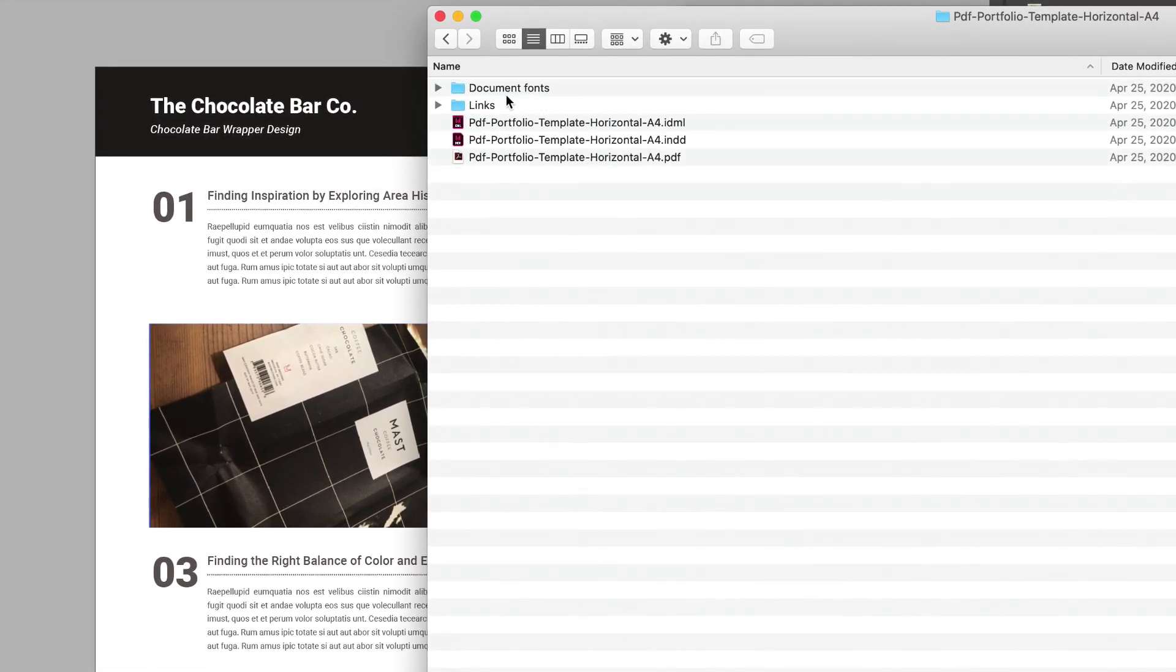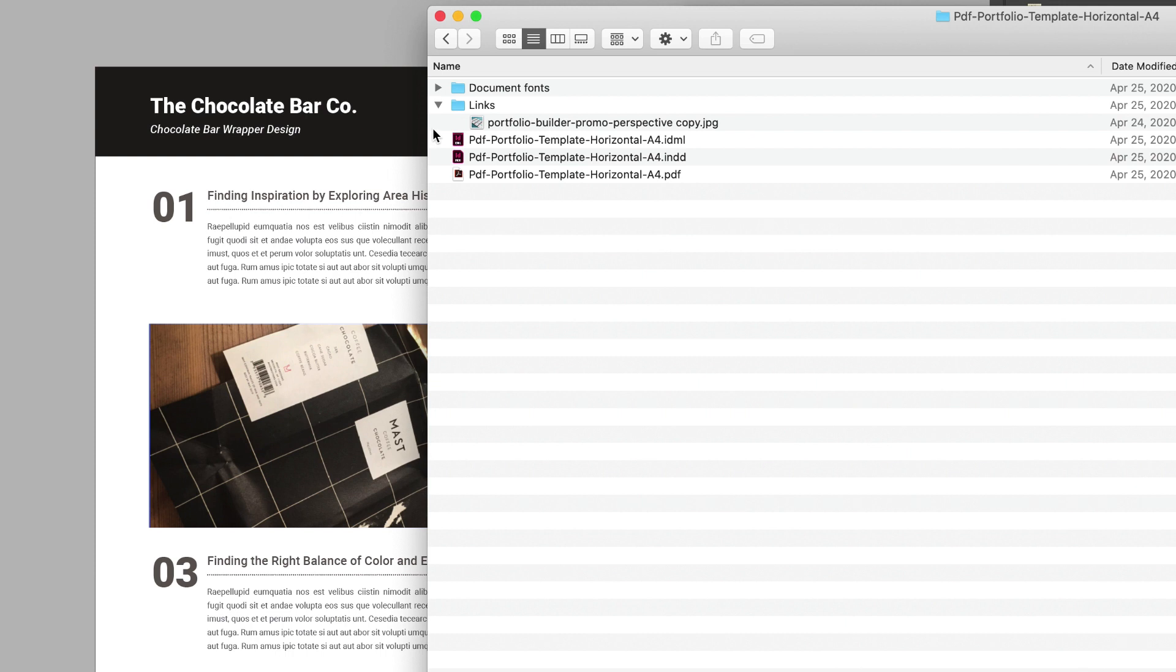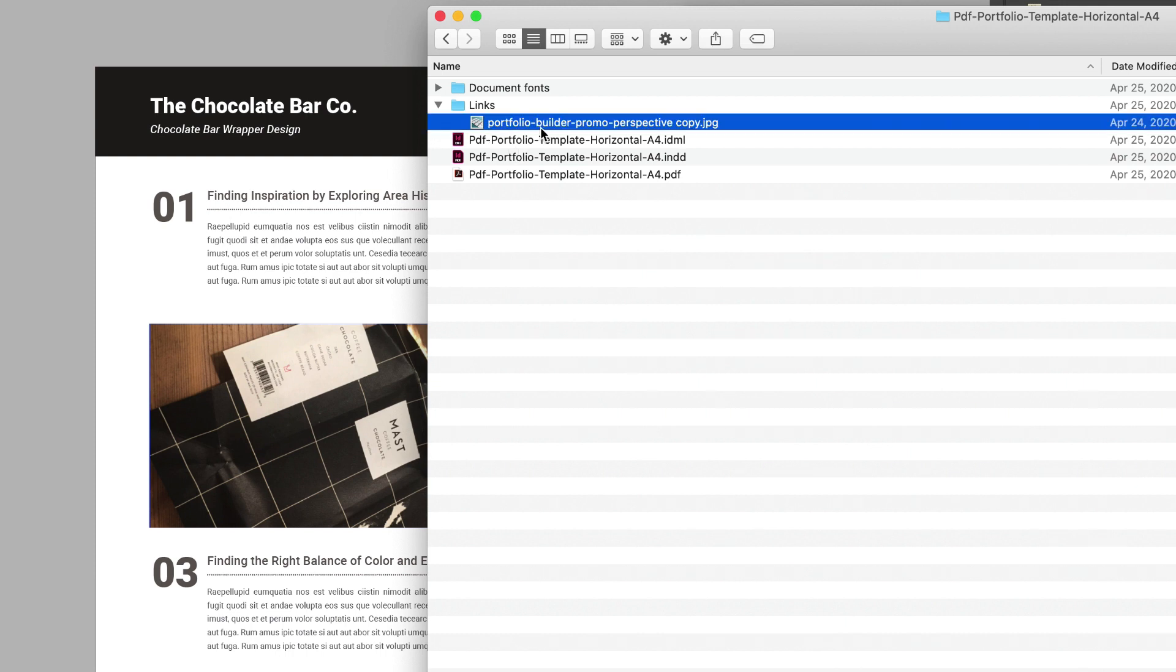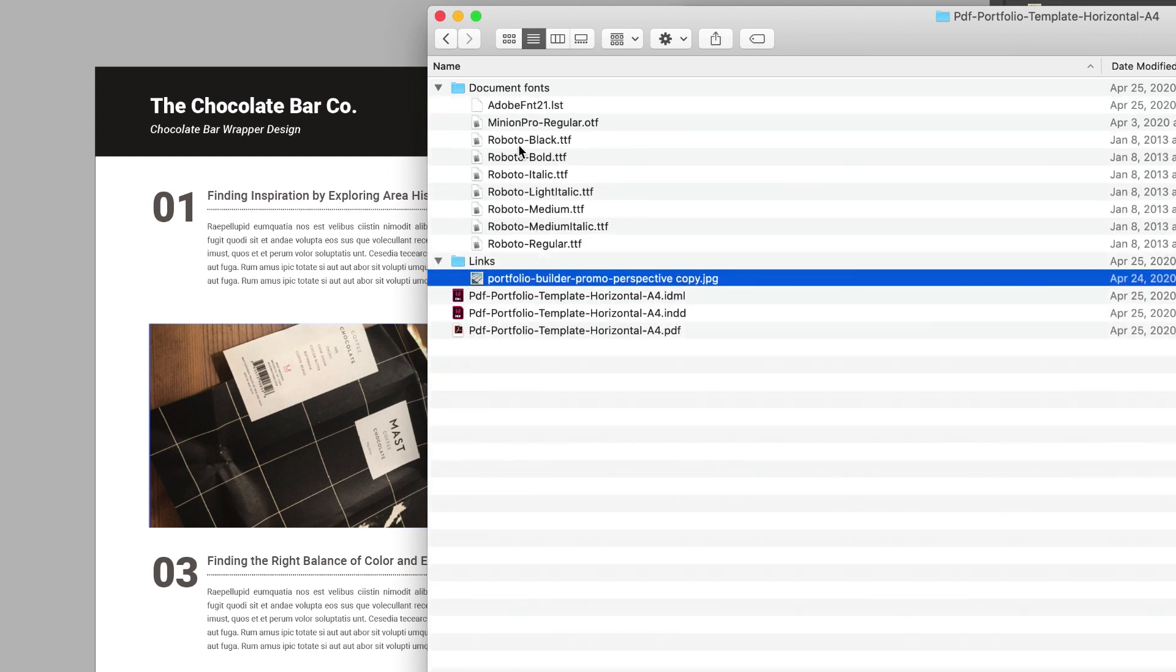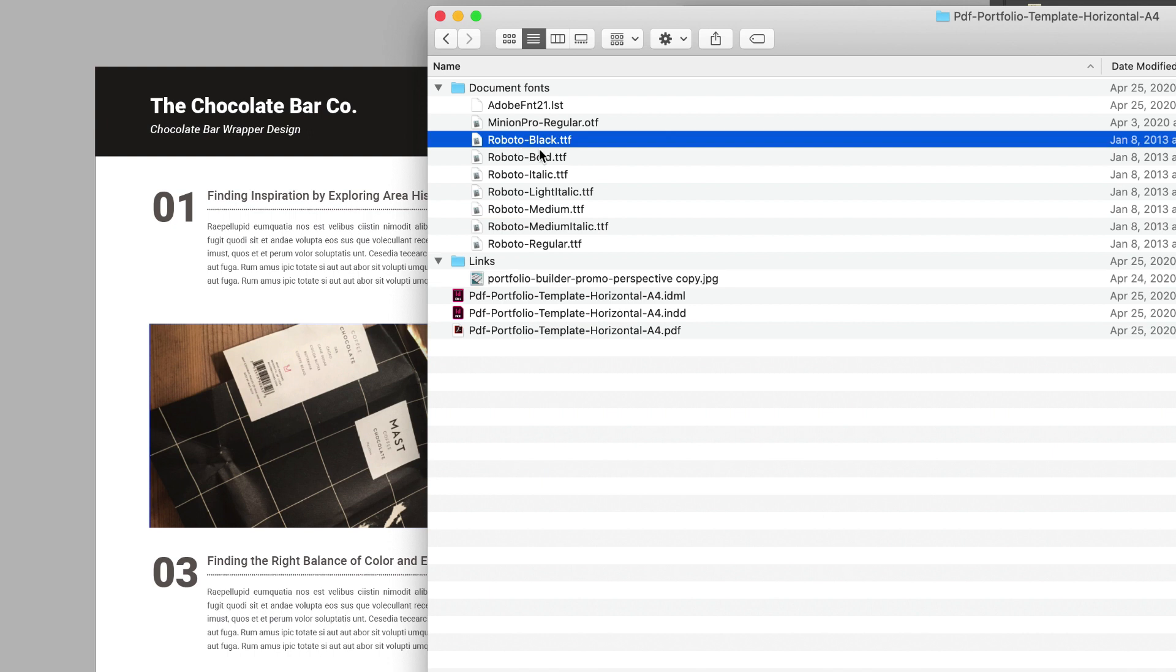This is a packaged InDesign file. We studied that in the basic InDesign lessons. You have the links here to all the photos that are used. In this case, there's only one photo. You have document fonts, which is Roboto. This is from Google Fonts. Make sure you check the license—it's free for personal use.